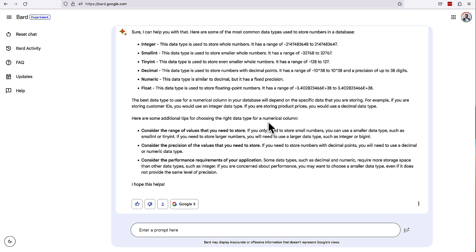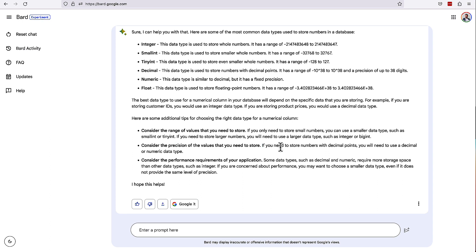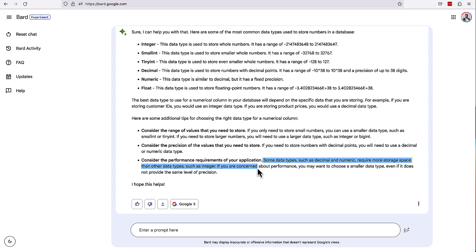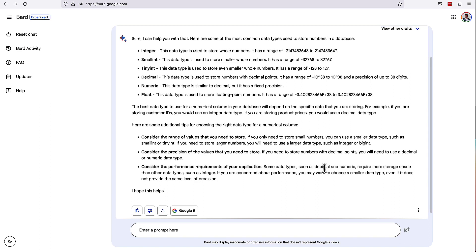Some additional tips for choosing the right data type. Consider the range of values you need to store. That's good advice. Consider the precision of values that you need to store. So if you need to store numbers with decimal points, you'll need to use decimal or numeric data type. And then consider the performance requirements of your application. So some data types such as decimal and numeric require more storage space than other data types such as integer.